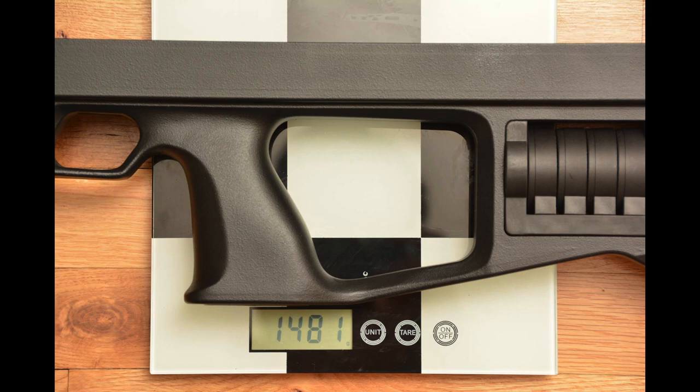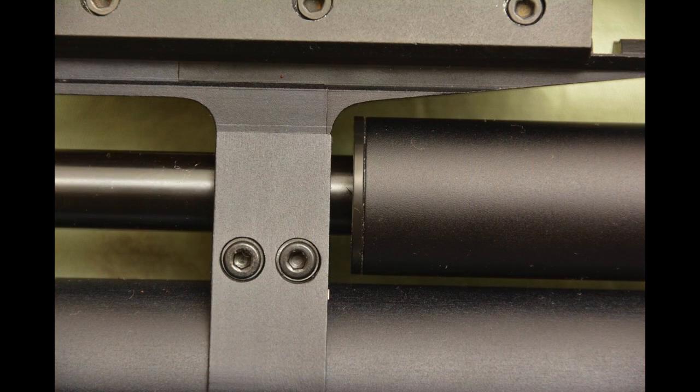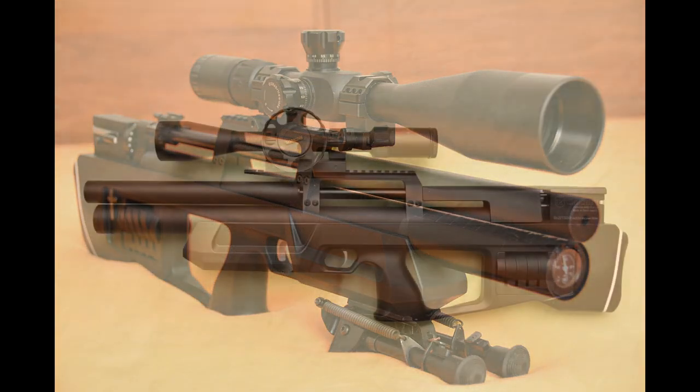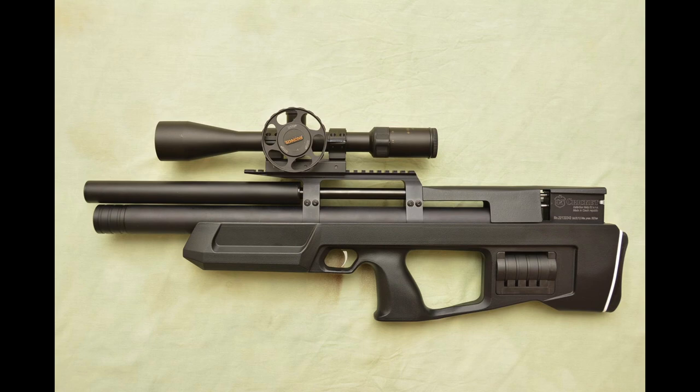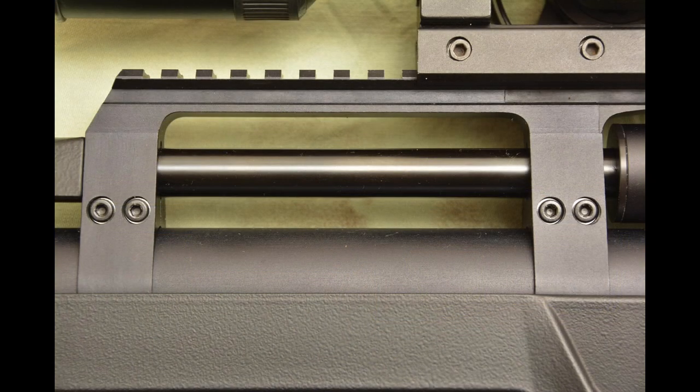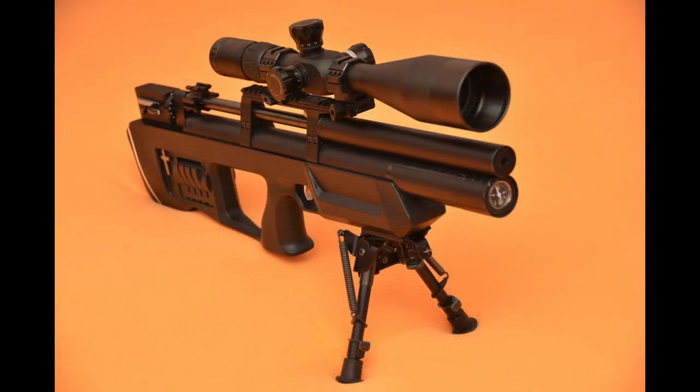You have seen the rifle with two scopes: Falcon 5.5 to 25 by 56 first focal plane and the Simmons 6 to 24 by 44. The bipod is Harris HBRMS.